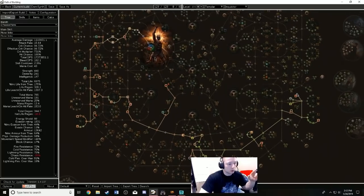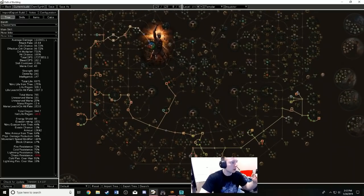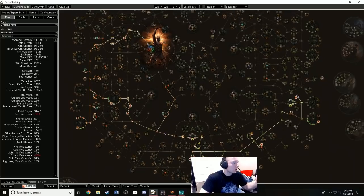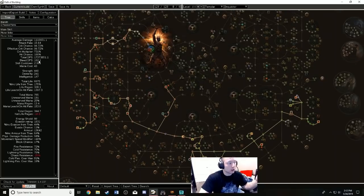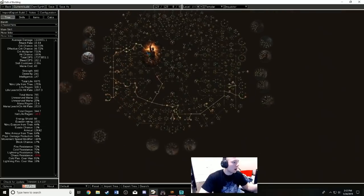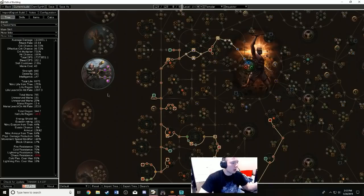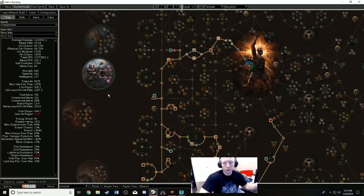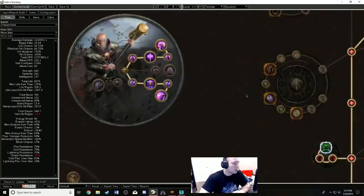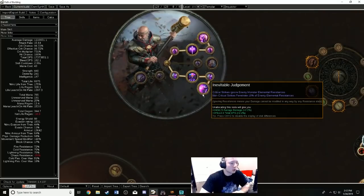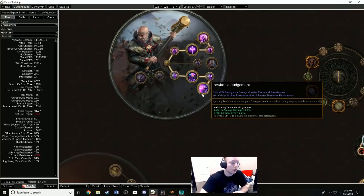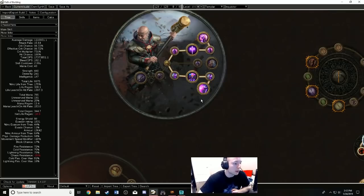As you can see, I pretty much racked it up to 17 million damage. So this is how it looks. I think it's pretty conclusive that if you want the best version of Flicker Strike, you should probably be Inquisitor. The reason why you want to be Inquisitor is because of primarily Inevitable Judgment—you pretty much ignore all the elemental resistances of enemies.